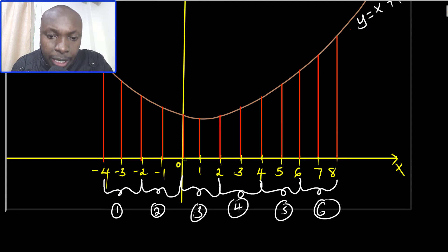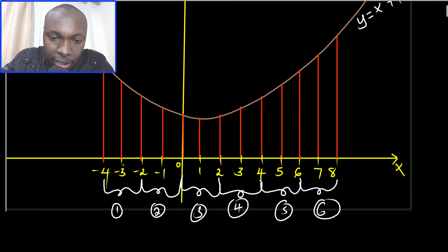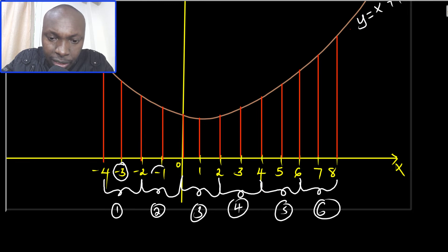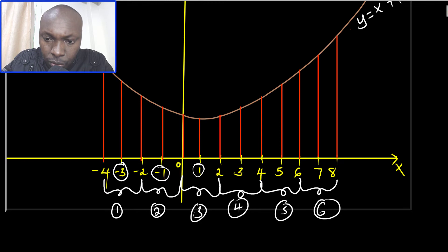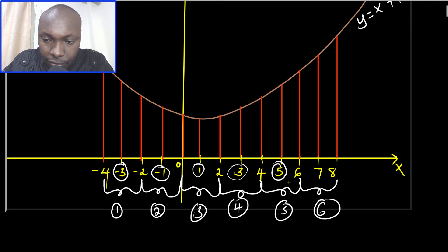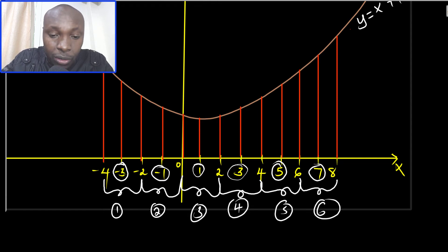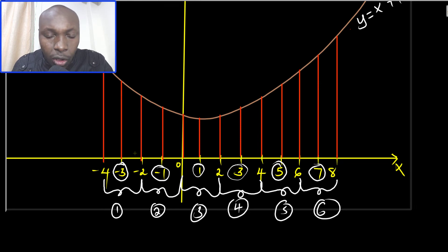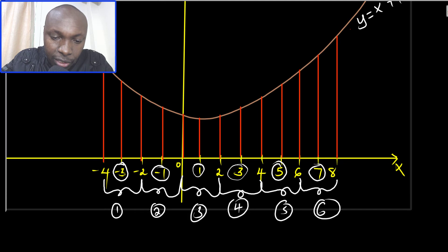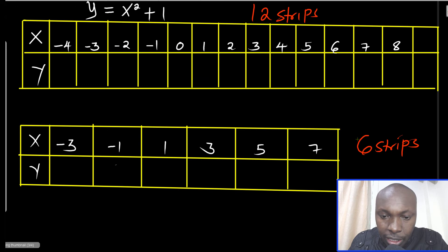Since we're using the mid-ordinate rule, we identify the center of each strip. For the strip from -4 to -2, the center coordinate is -3. For the strip from -2 to 0, the center is -1. For 0 to 2, the center is 1. For 2 to 4, the center is 3. For 4 to 6, the center is 5. For 6 to 8, the center is 7. So the mid-ordinate x-values are: -3, -1, 1, 3, 5, and 7.